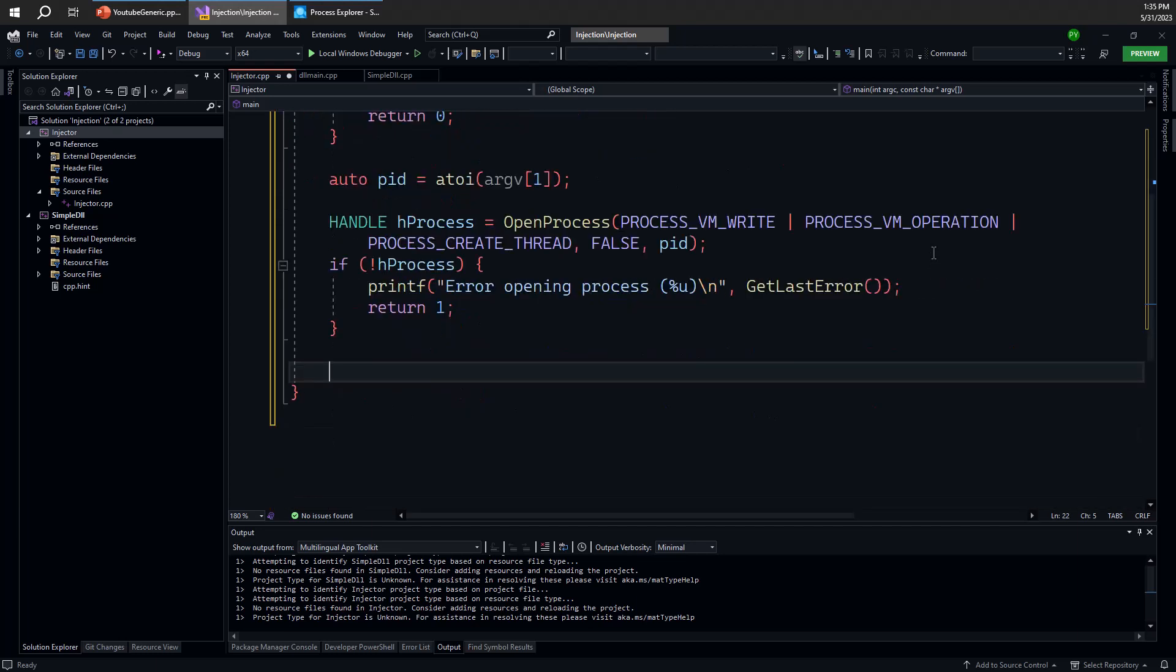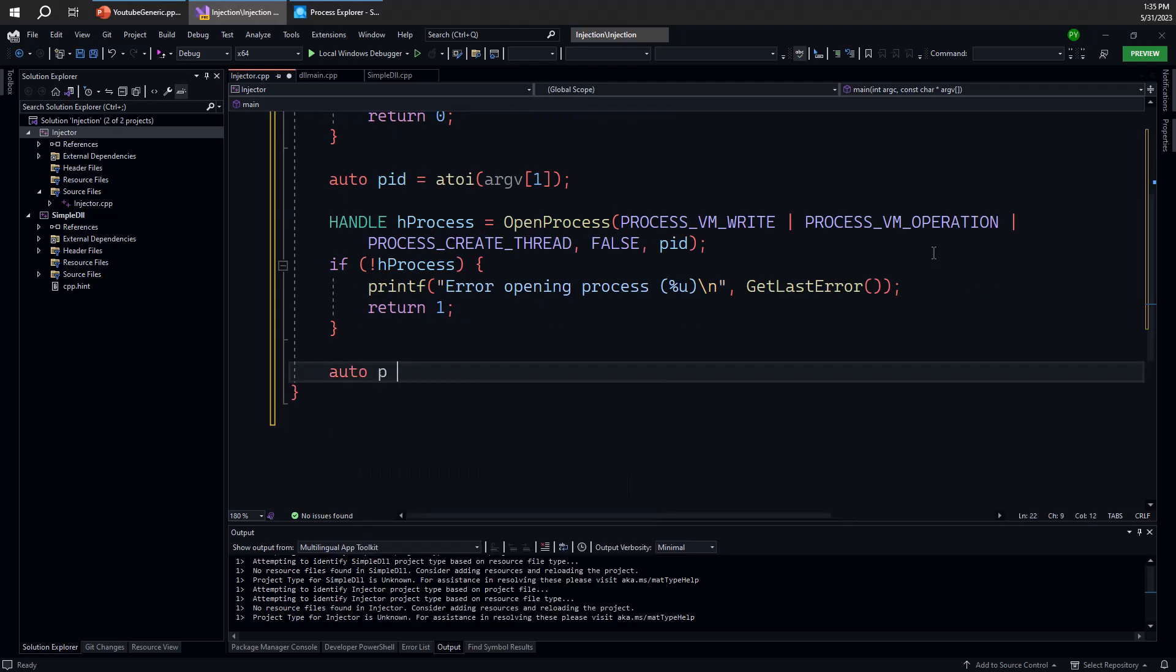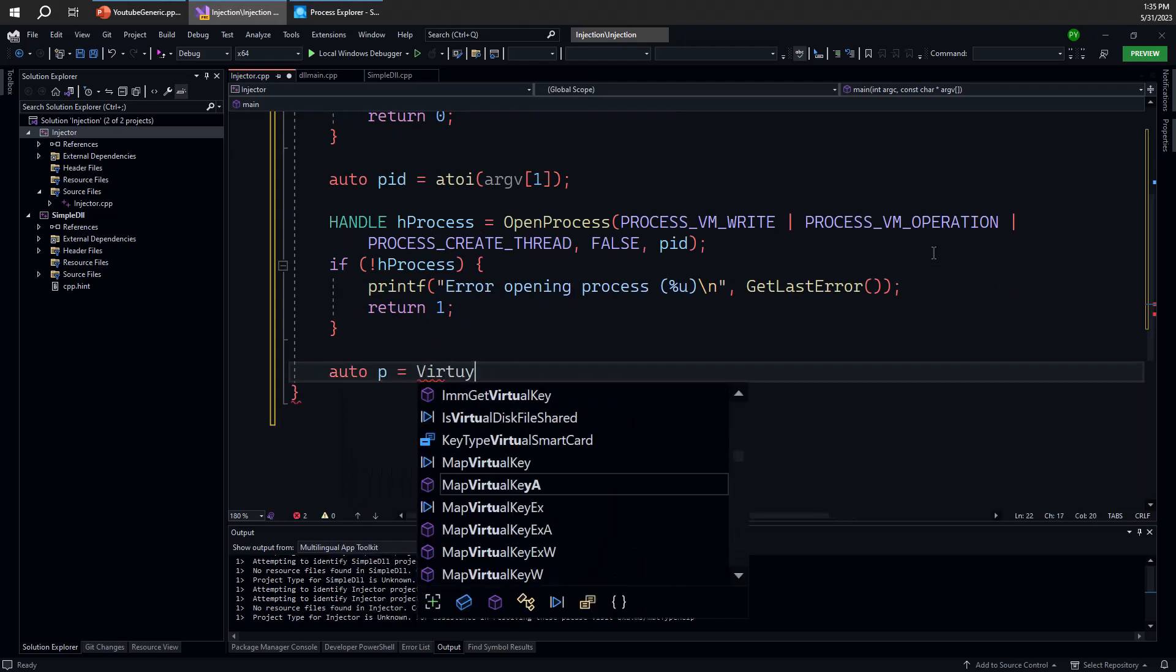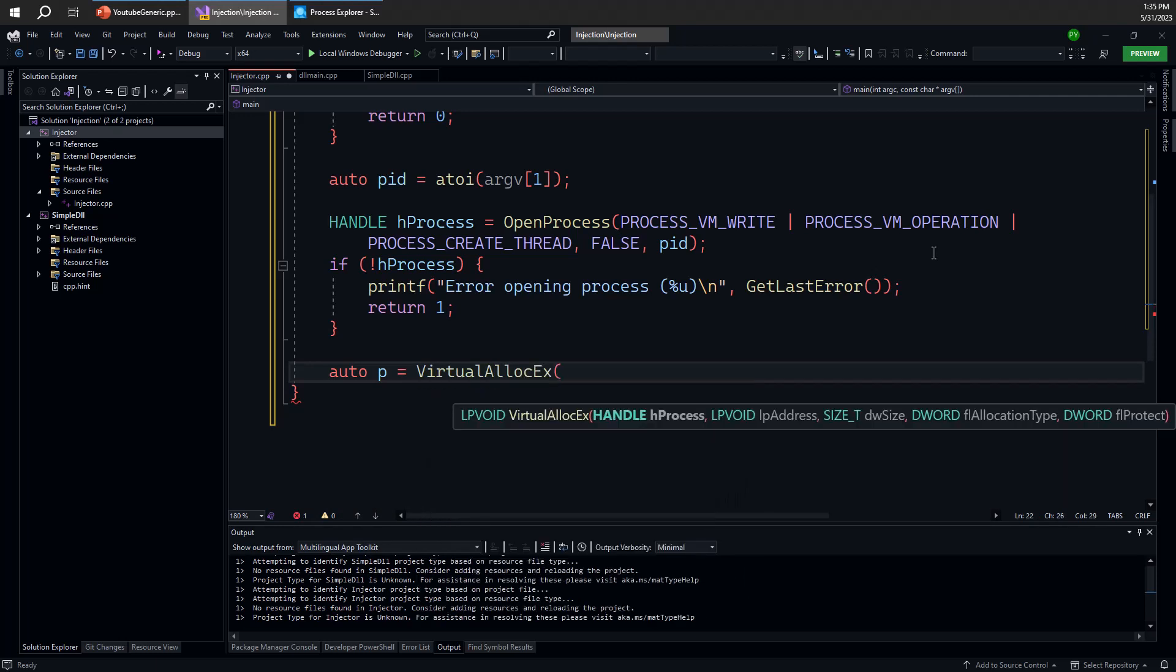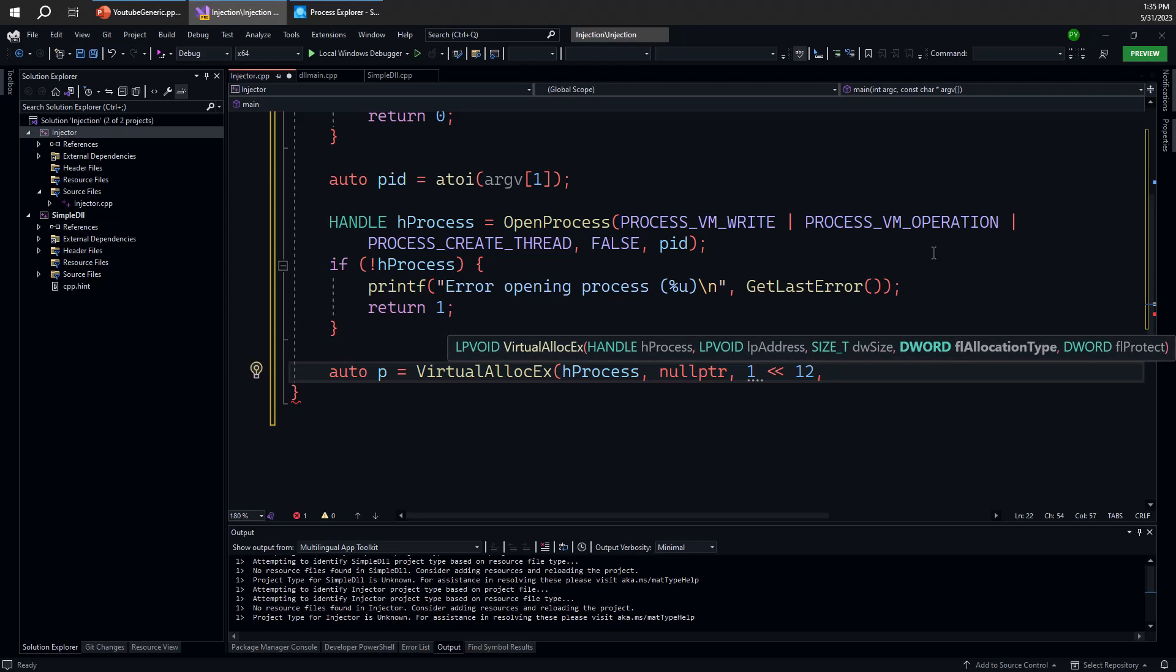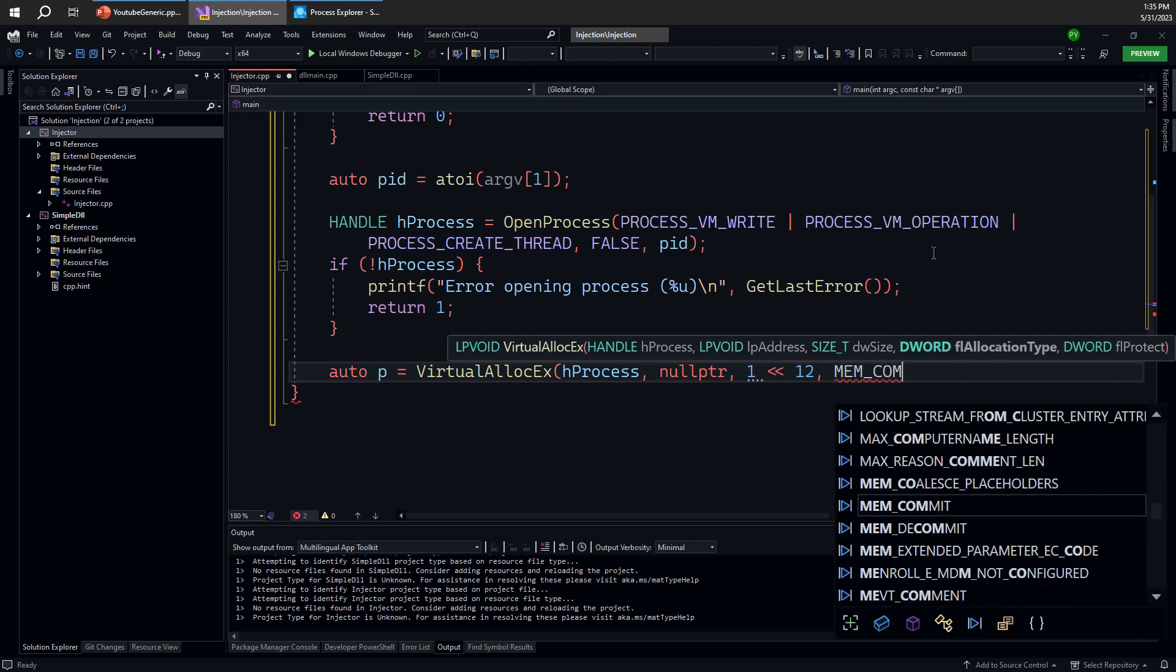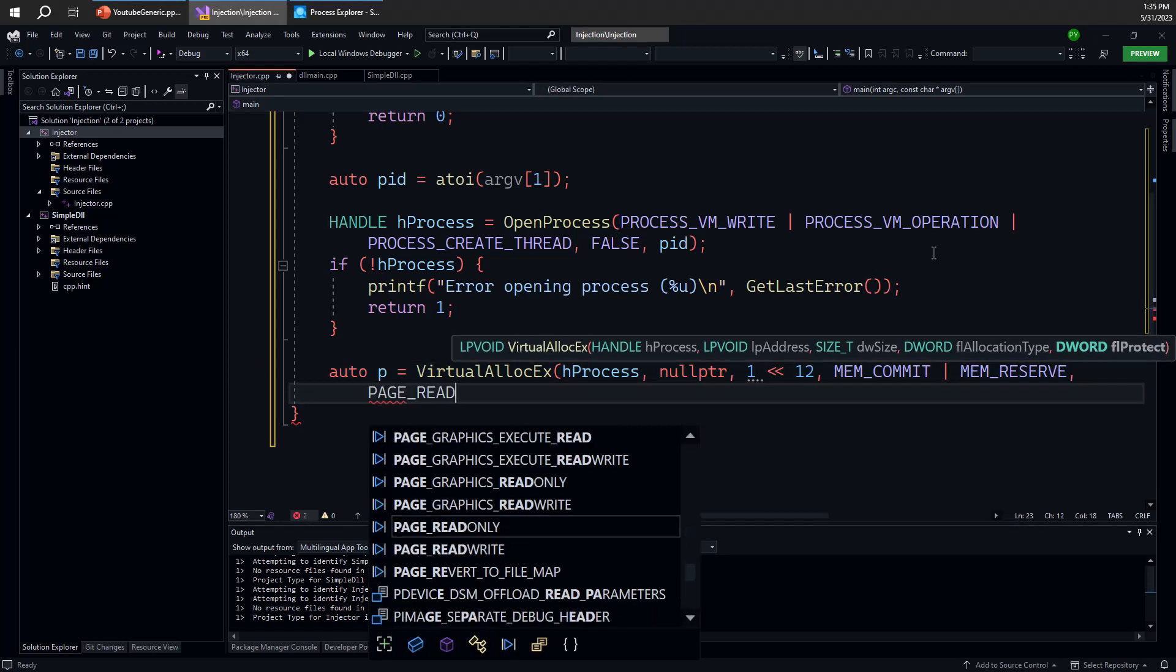We can move forward by allocating memory. So let's allocate memory by using the Virtual Alloc API. Virtual Alloc EX, in fact, to allocate memory into a different process than our own process. That's the H process here. This is where process VM operation is actually required. We don't care what the address ends up being. The size is going to be the size of the path of the DLL. But really, we can go ahead with four kilobytes as a single page. Because it will allocate a single page anyway. So there's no point here in calculating exactly the size of the DLL path. The allocation type should be commit and reserve. So I'm going to reserve a chunk and commit it immediately. That's the right thing to do.